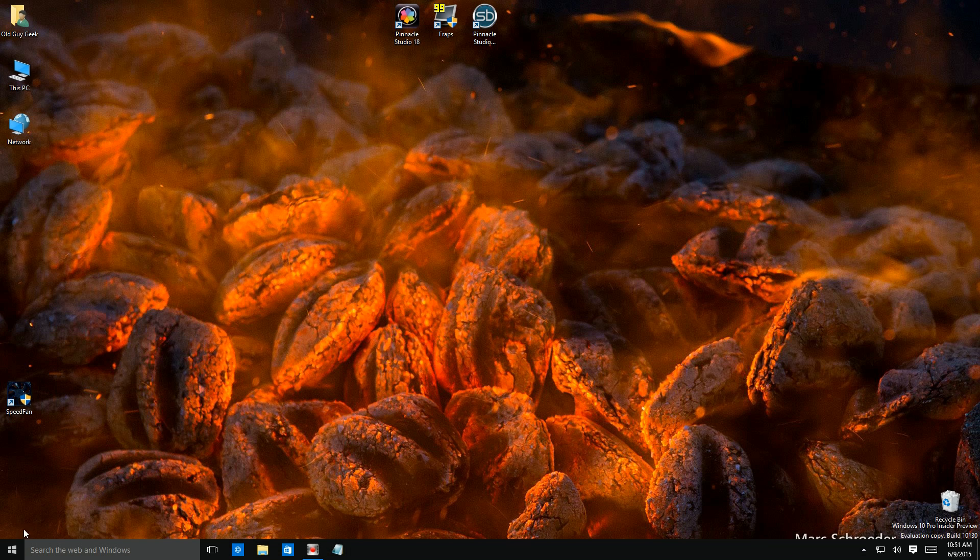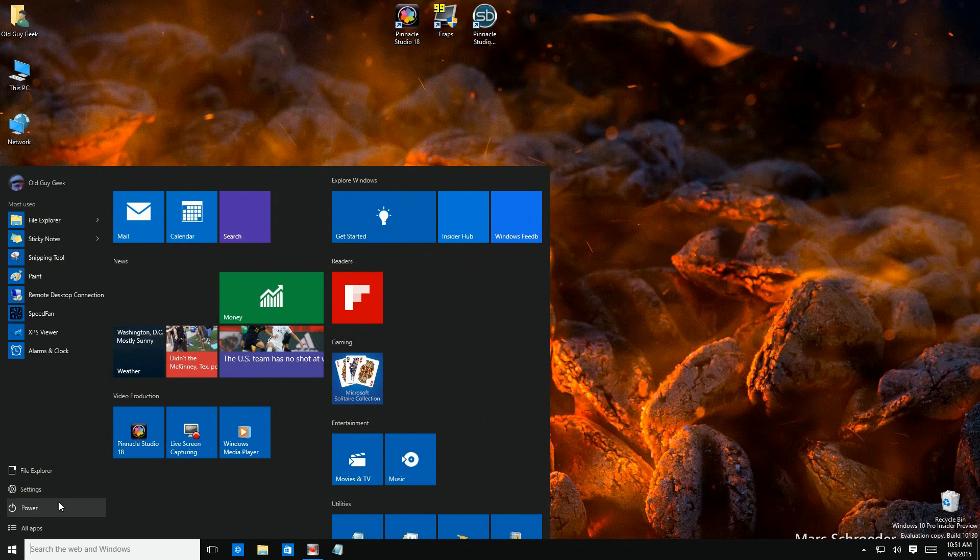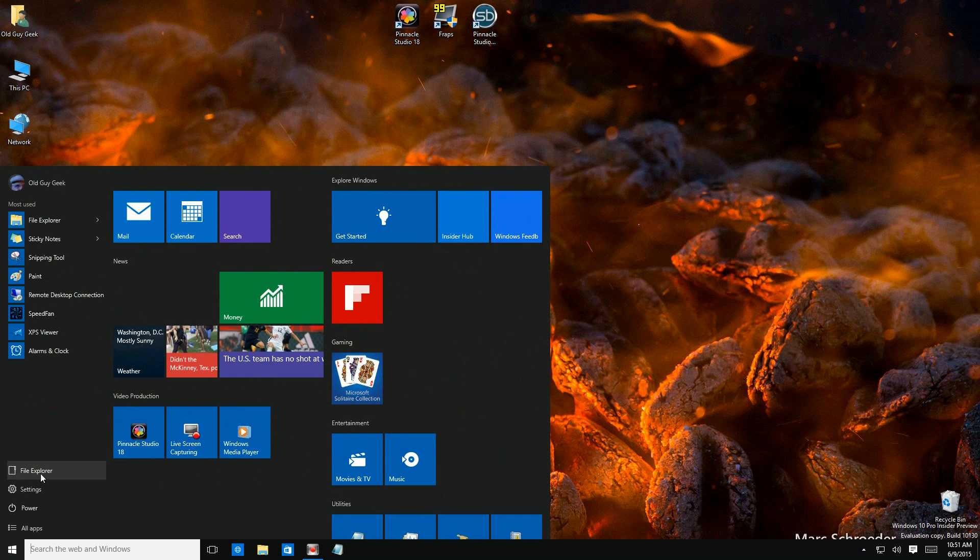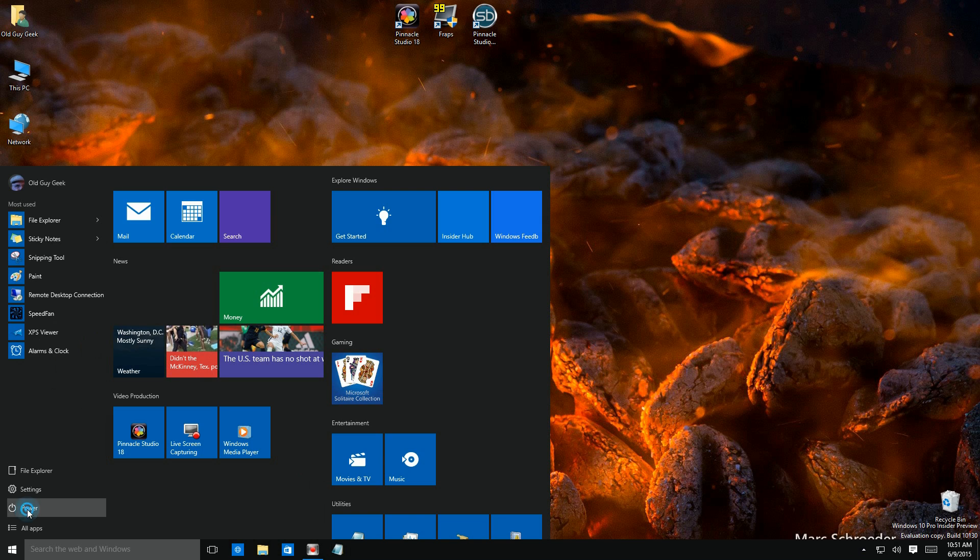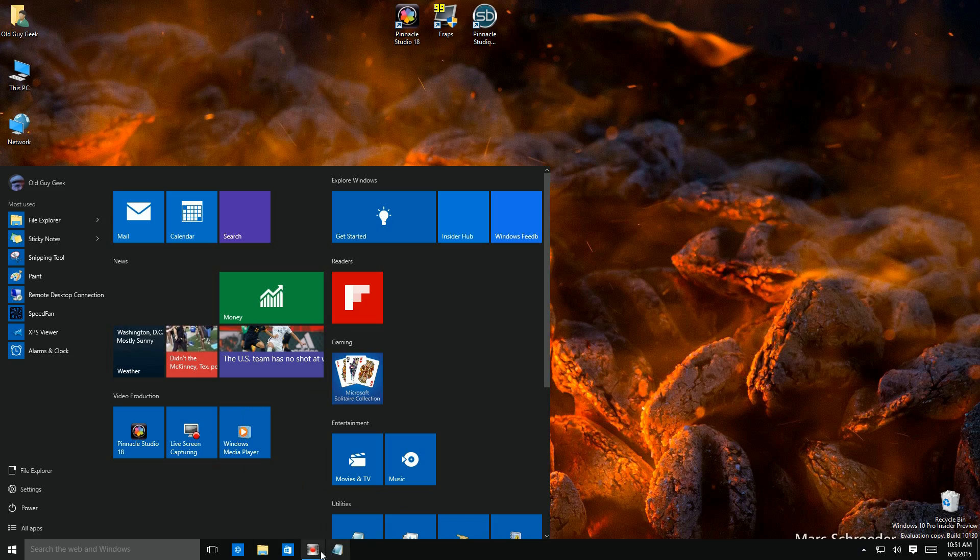One of those simple effective updates between Windows 10 and Windows 8 is the location of the power options. On Windows 8 you had to go to the other screen. It's right here on the bottom left next to your start button. There are your options to restart or update your system or whatever you need to do. Very handy.